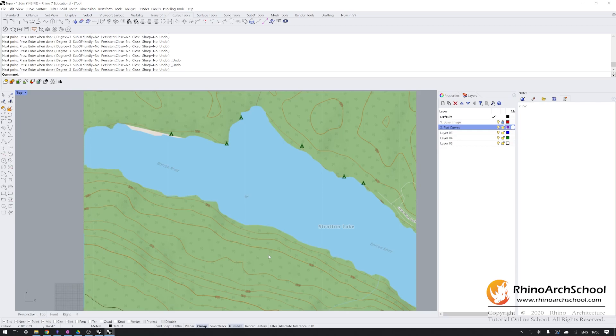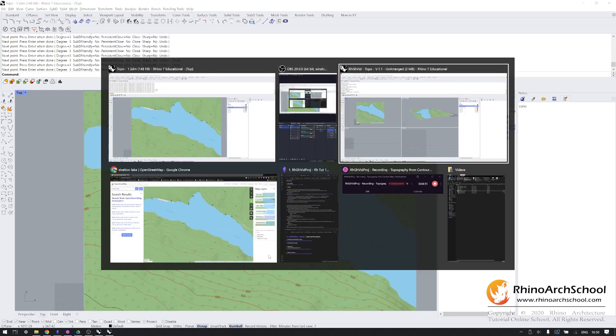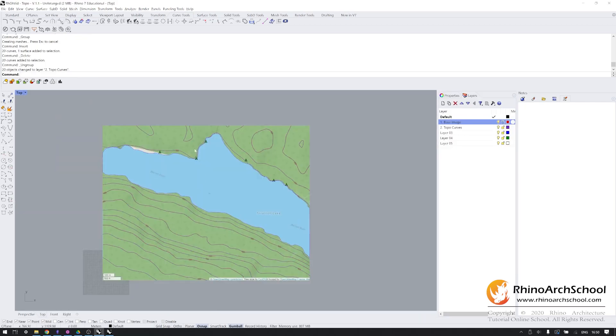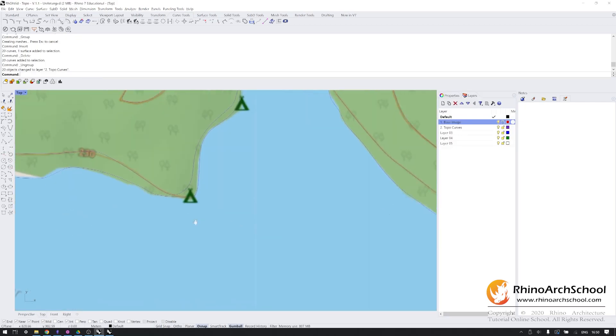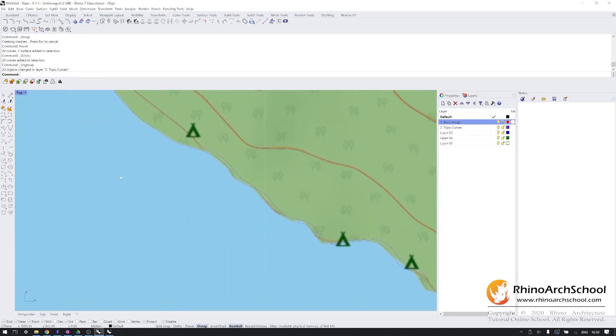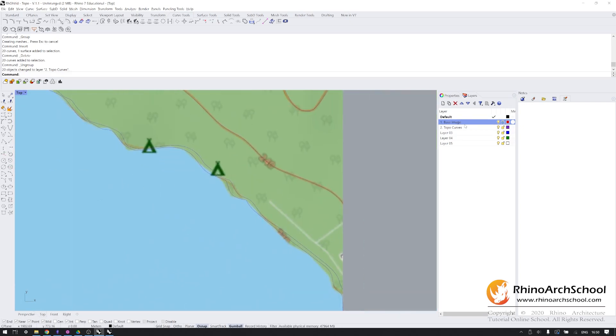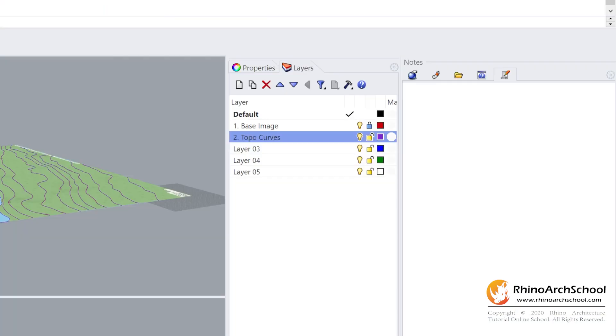Now, I've already done this over here. As you can see, we have all of our curves and I've put all of them into this layer called topo curves.